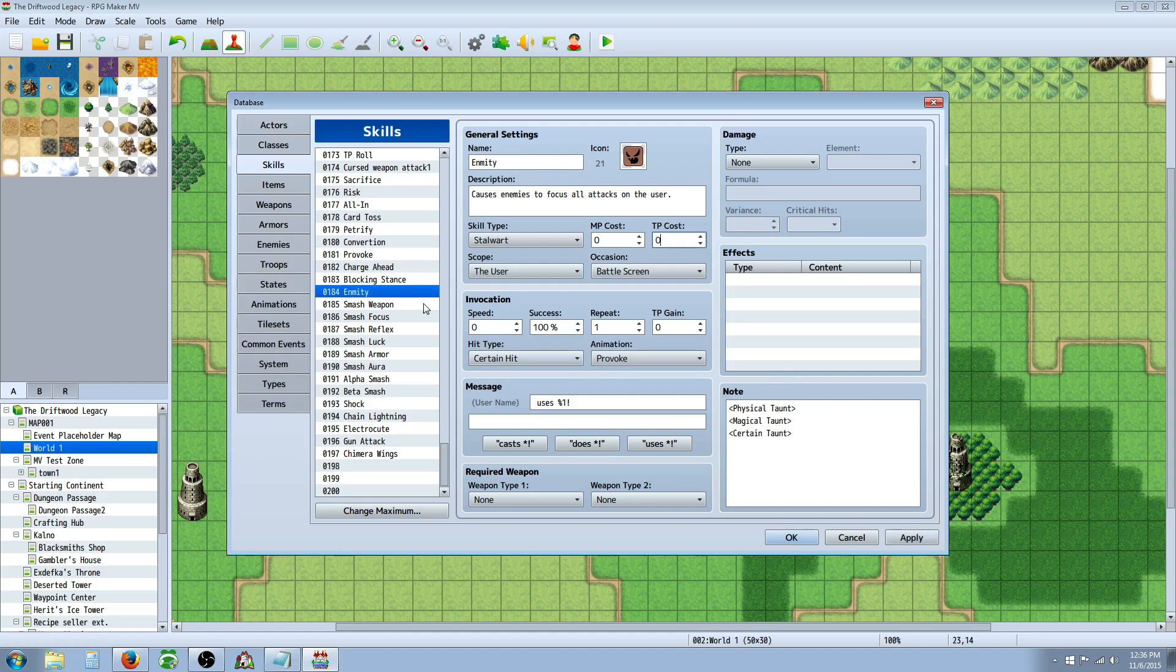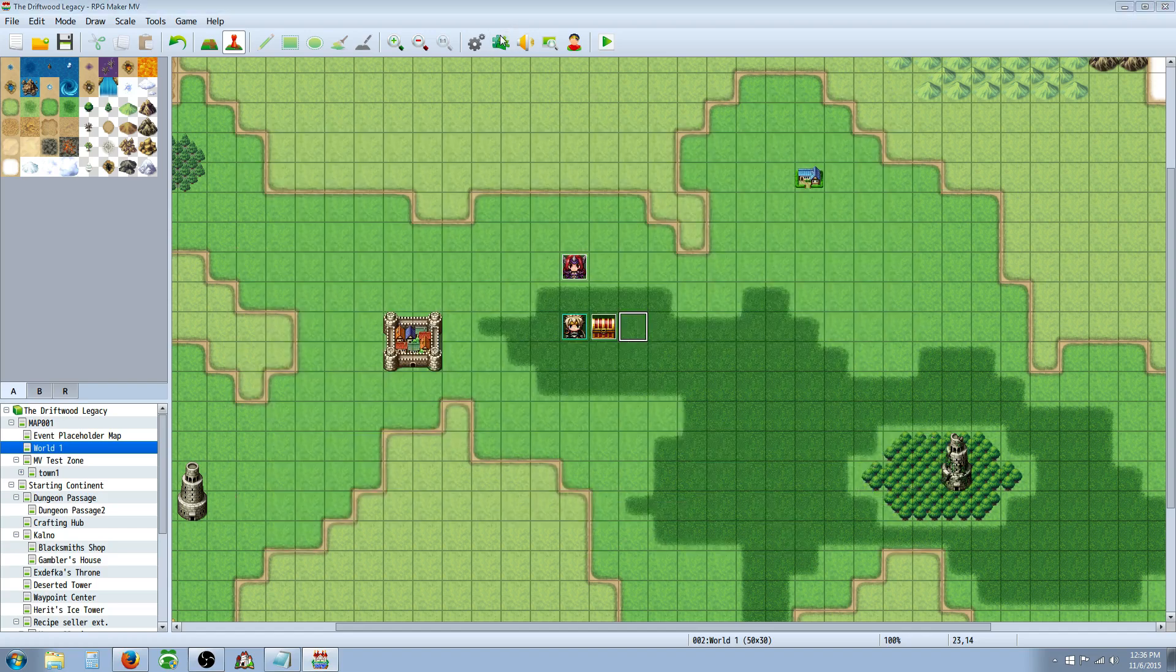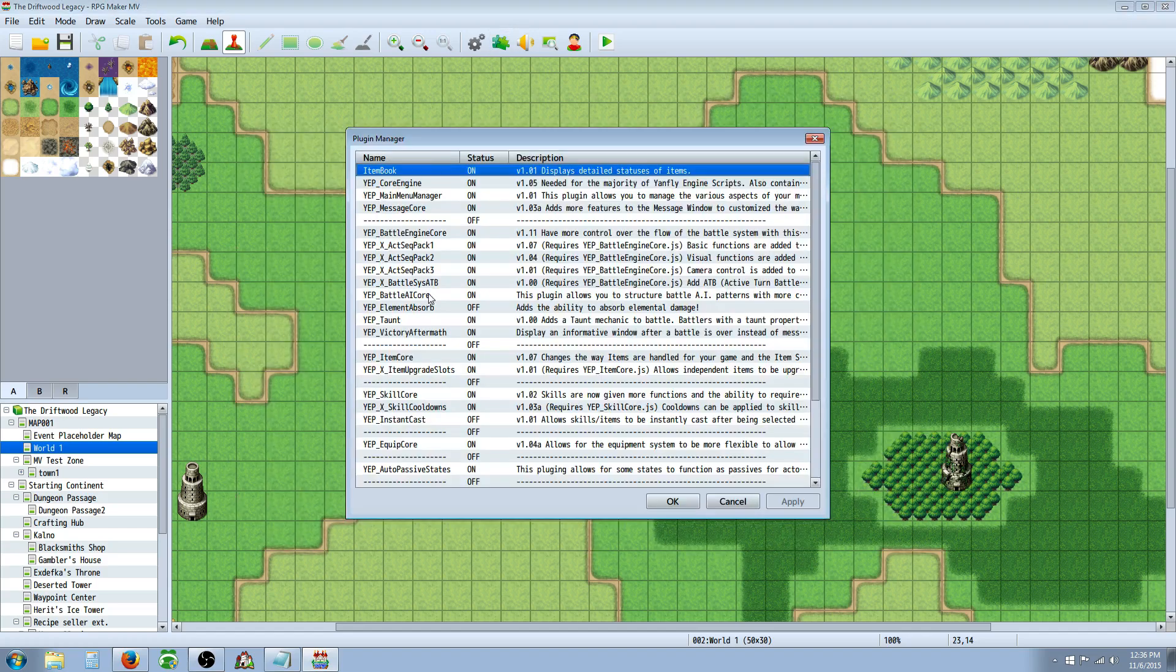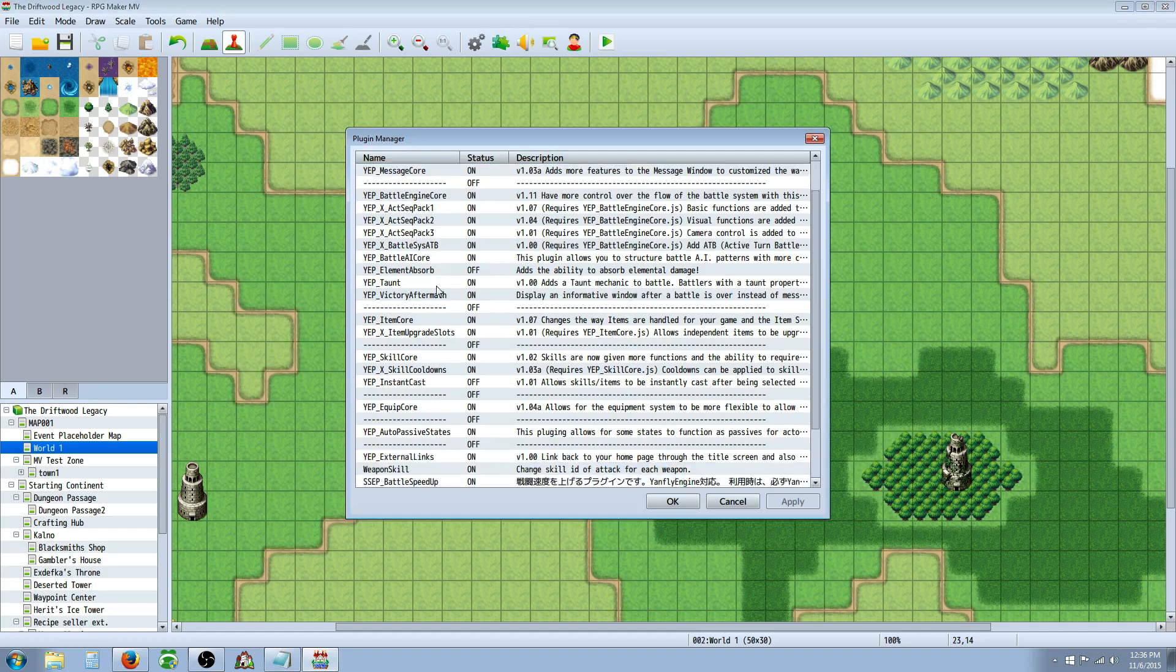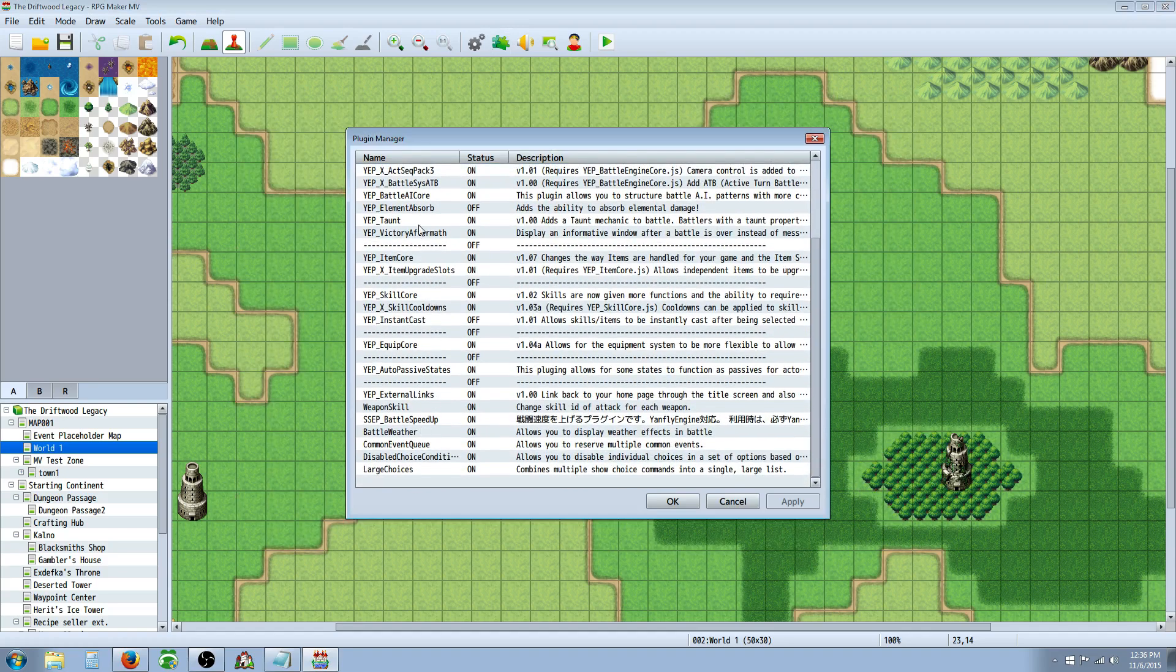And just for the sake of this video, I'm going to set the TP cost to zero so we can save some time. So, you can see Physical Taunt here on this one in the note tag, and I have all the plugins also right here. I have all the plugins installed, and they're set up correctly, as far as I know.